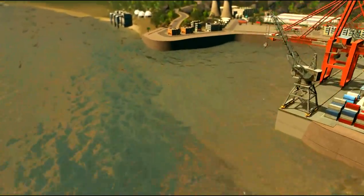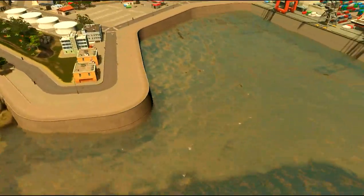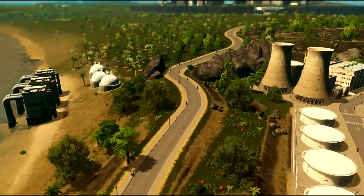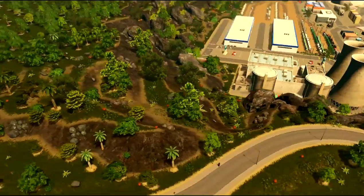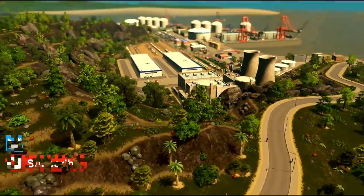Welcome back to episode 4 of Build School. In this episode I will show you how you can build a harbor like this.